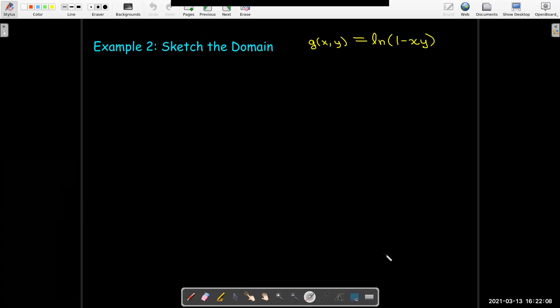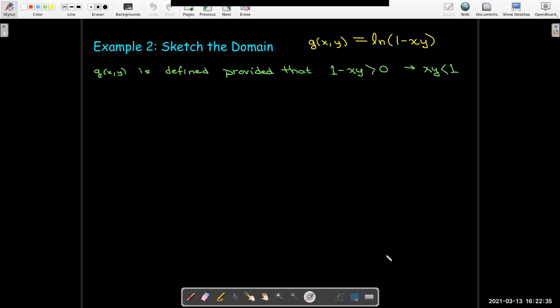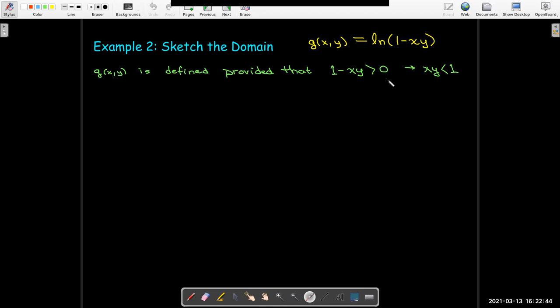Let's sketch another domain, for the function g of x comma y equals the natural log of 1 minus xy. Remember the domain of a log function is only positive numbers — you cannot take the log of zero or a negative number. So we must have 1 minus xy strictly greater than zero, which is equivalent to saying x times y must be less than 1.